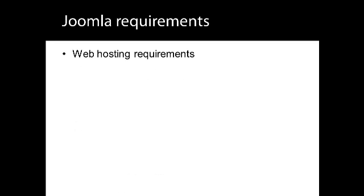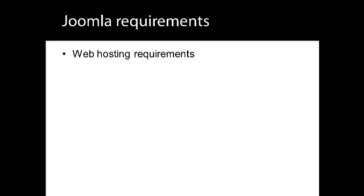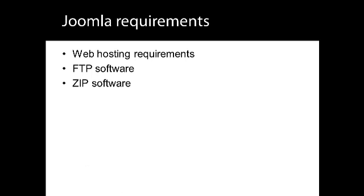Like any software, Joomla has certain requirements to get it going, and in this lesson I'll discuss these, which include web hosting requirements, FTP software, and ZIP software.